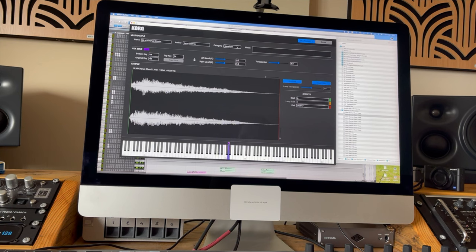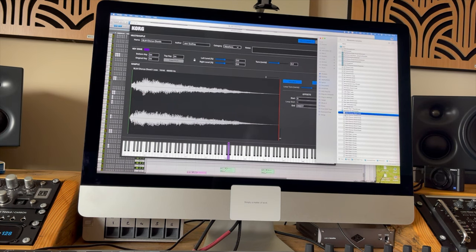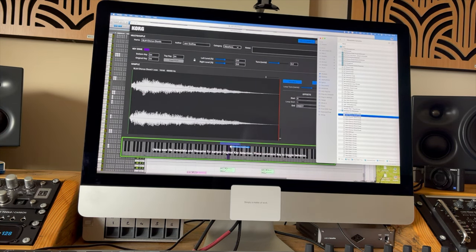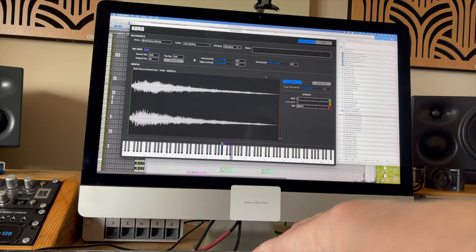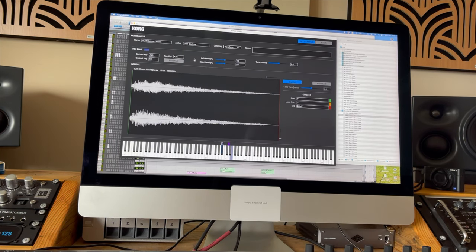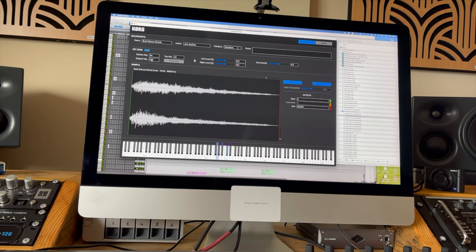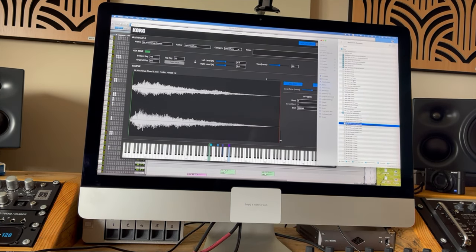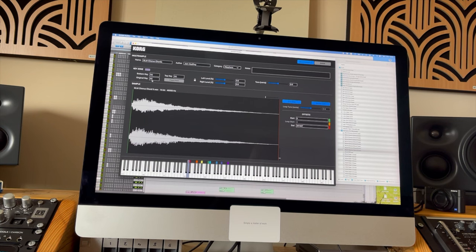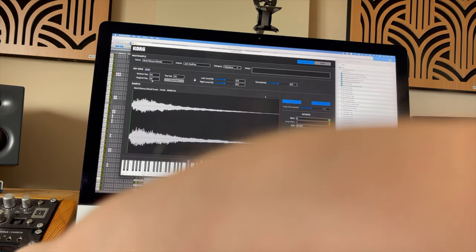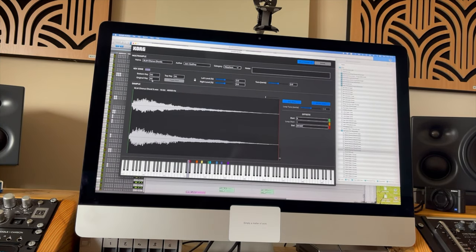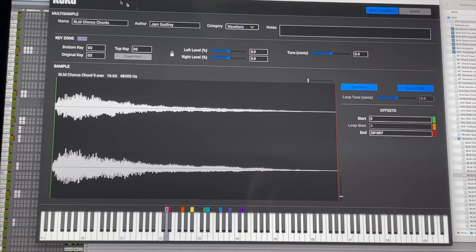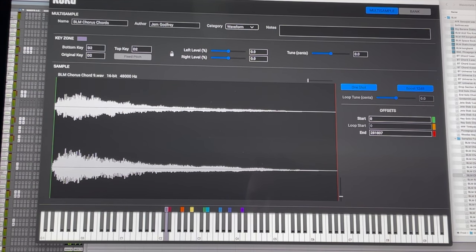Turn it up. Here we are. All right, let's dump that in the wave state, and it's very simple. What you do is you basically save that, so I'm going to call that BLM Chorus Chords. Save that.